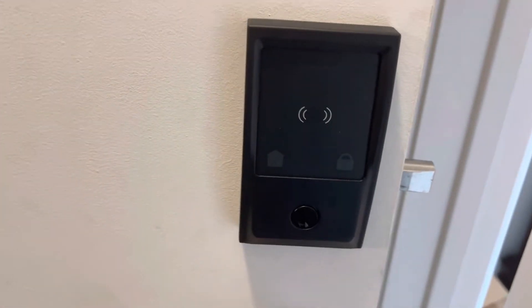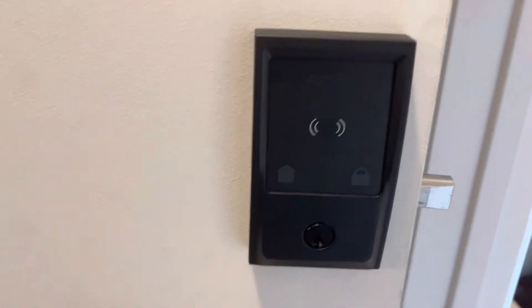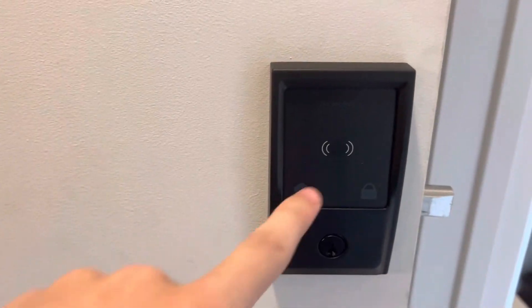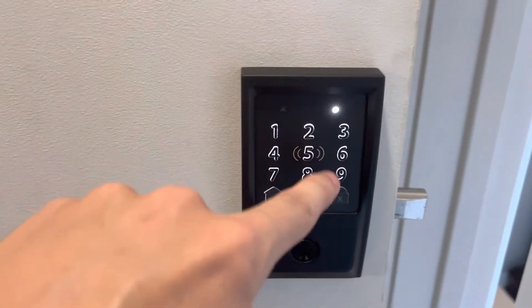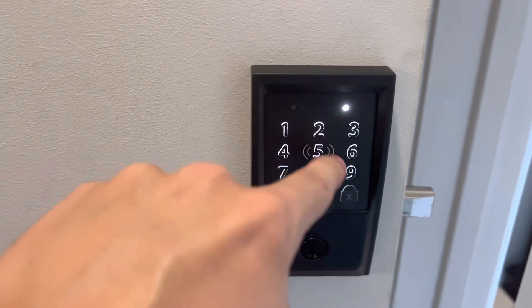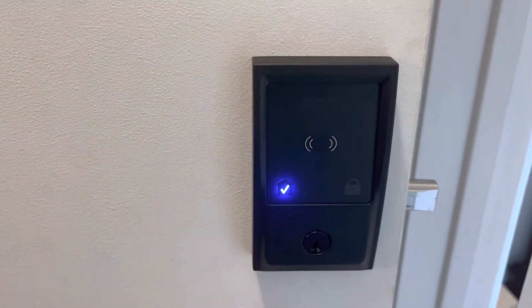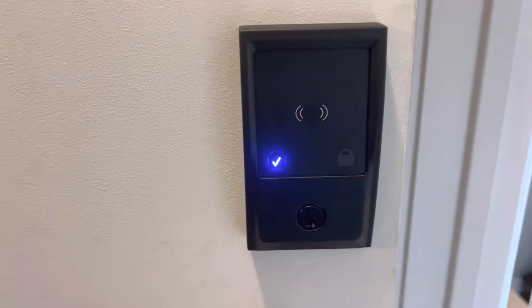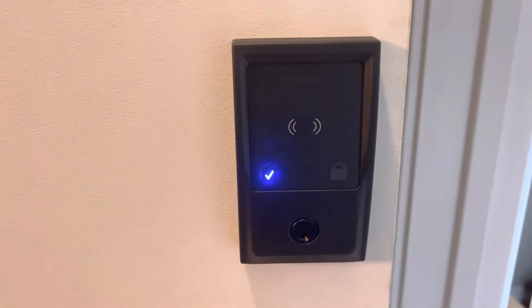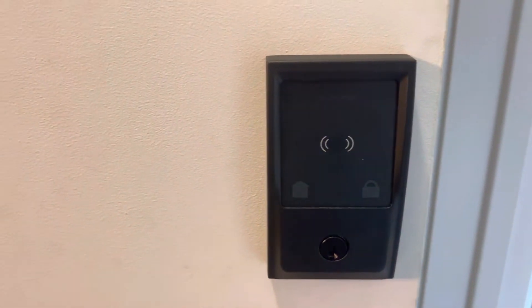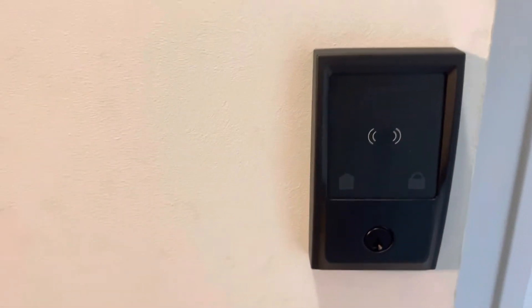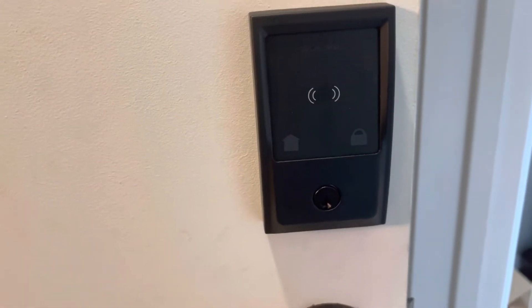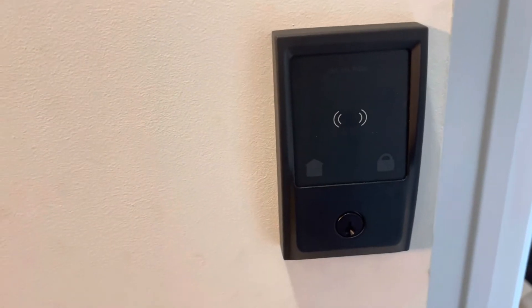It also has a keypad that will light up when you start touching it. I've got a demo code, 5555, and it will also unlock and lock the door. I also have an automation that will turn on and off my garage lights depending on if the door is locked or not.